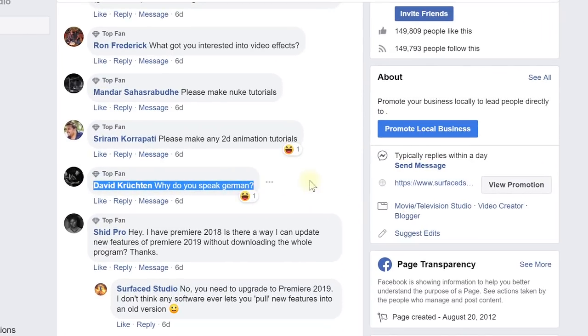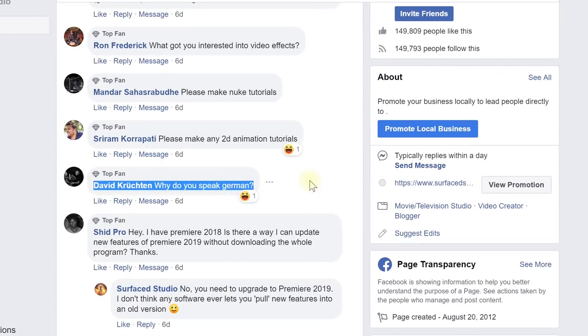David Krüchten asks, why do you speak German? Well, the reason I speak German — in case you can't tell from my accent — is that I'm German. I grew up in Germany. I spent the first 20 years of my life in Germany, so it's my mother tongue.